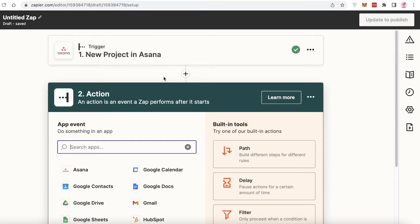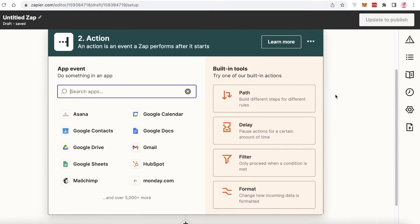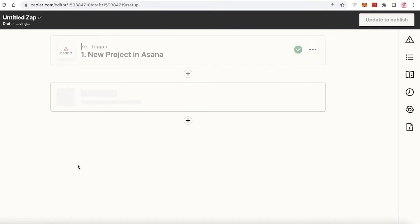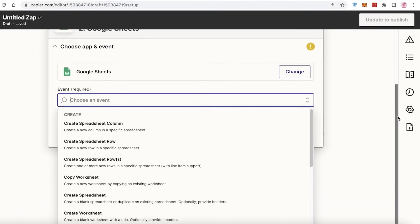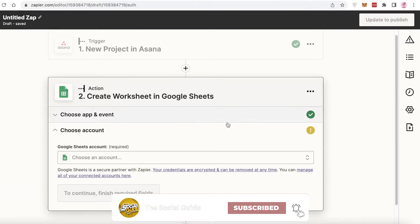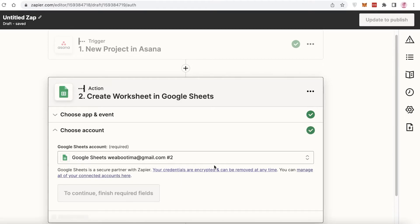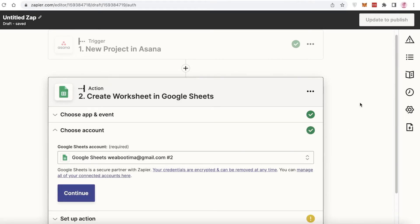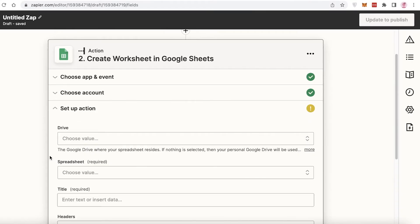So whenever a new project in Asana is created, scroll down and you're going to add your action. I want the action to be Google Sheets, so I'll click on Google Sheets. Then you choose an event in Google Sheets — whenever a new project is created, I want to create a new worksheet. Click continue, choose my Google account, and continue.